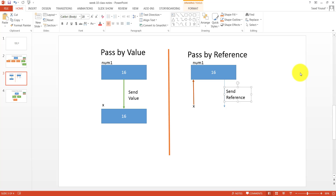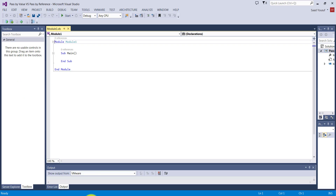One approach is to pass the reference of both variables in the local method over to the other method, so any changes will reflect back. Another alternative is global variables, but global variables are not very memory-efficient — they sit in memory even after you're done using them. They're also dangerous because any method in your program can manipulate them, unlike pass by reference where only the targeted variables can be affected.